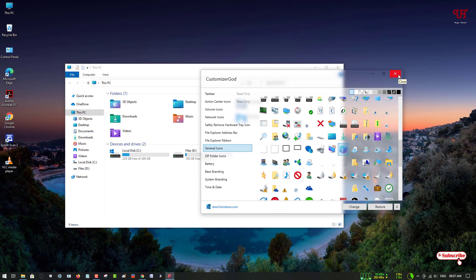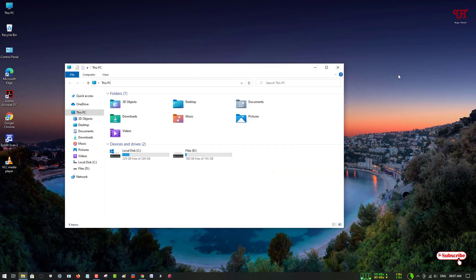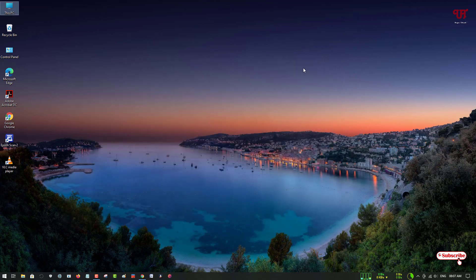This is the easiest and most convenient way to change Windows File Explorer's folder icons. If you've never known about this cool application, definitely try it out. If you find any difficulty, feel free to leave a comment below. If you found this tutorial useful, click the thumbs up button, subscribe if you're new, and thanks for watching!